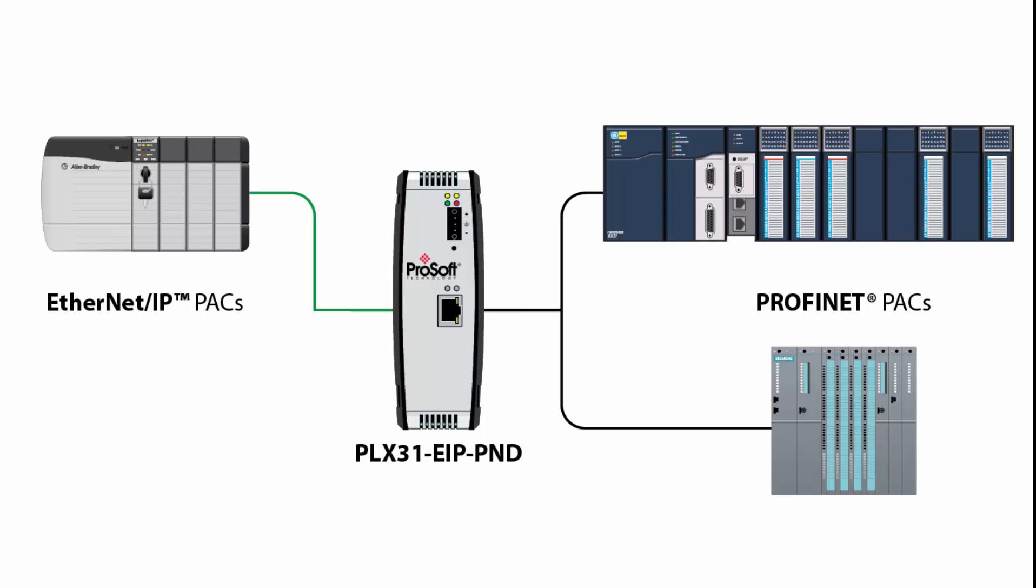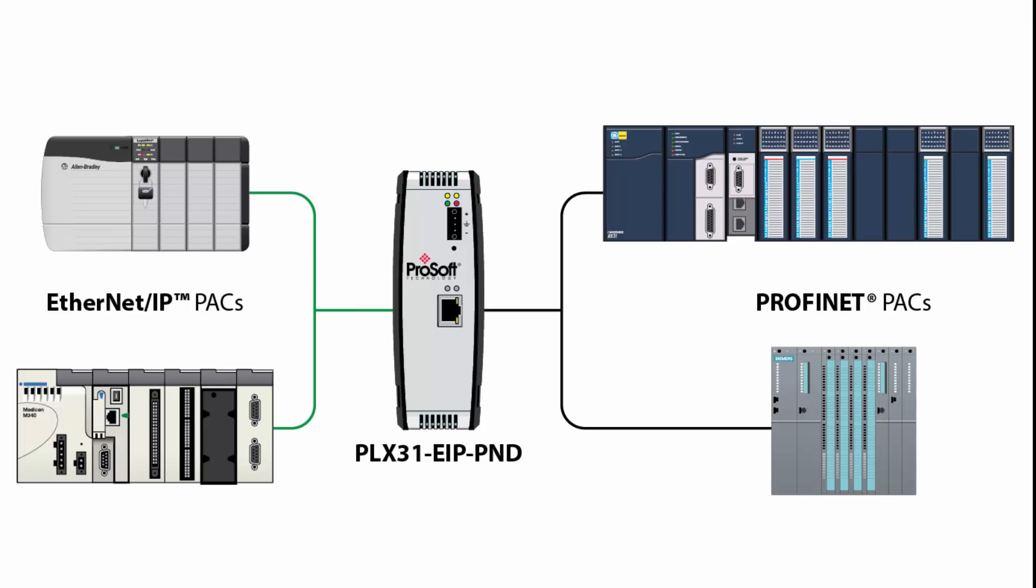Ethernet IP-enabled Schneider Electric controllers can also use this gateway. The PLX31 offers fast, consistent data transfer as well as diagnostic data so that when things go wrong, you will have the data you need right there in your controller tags.